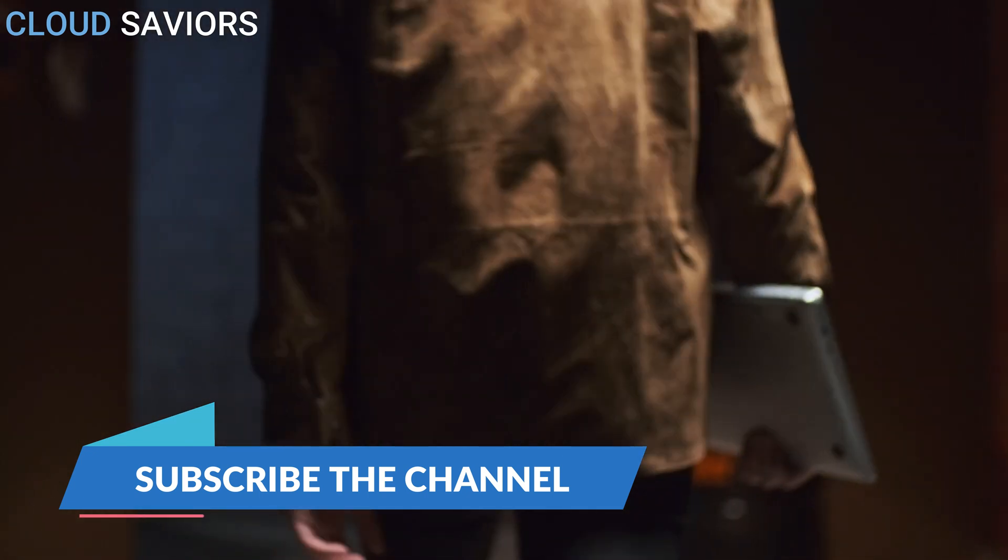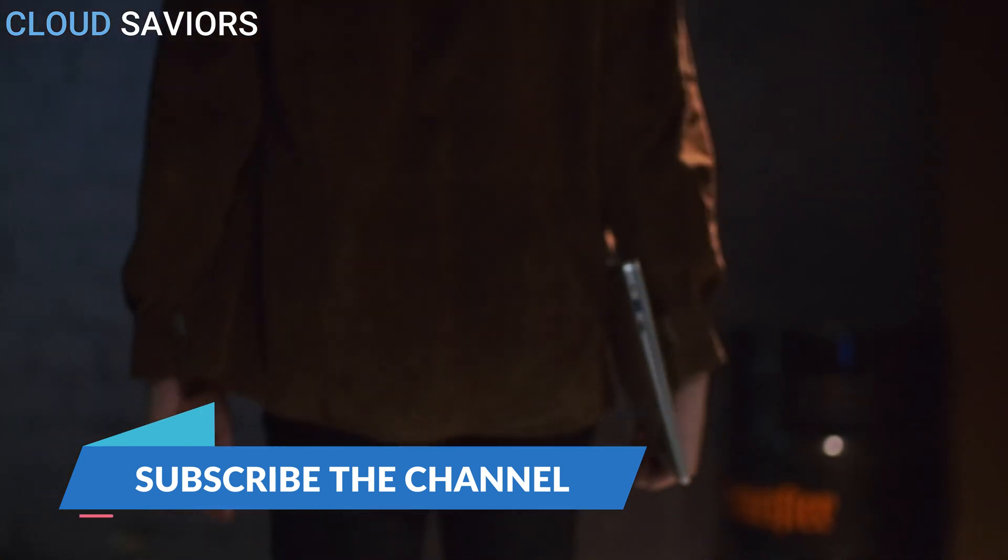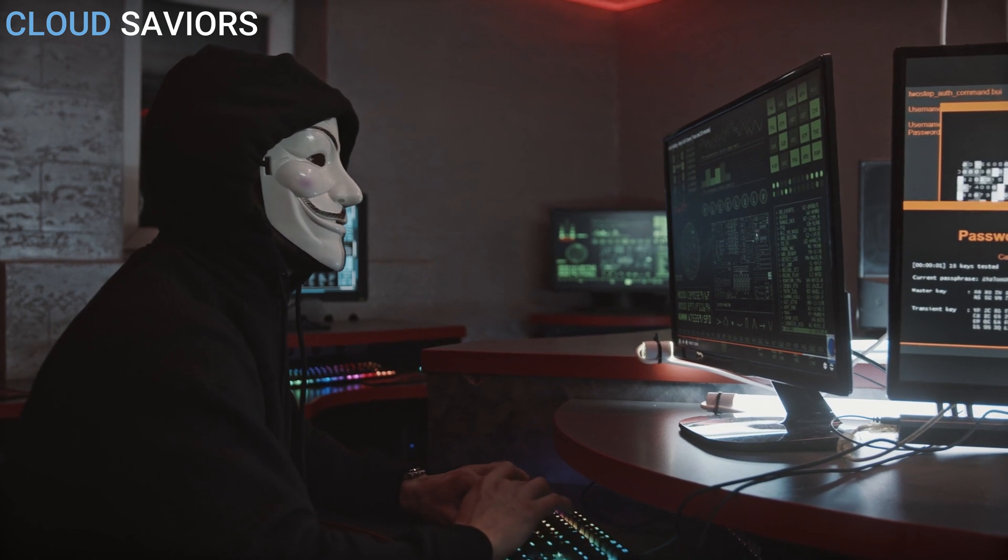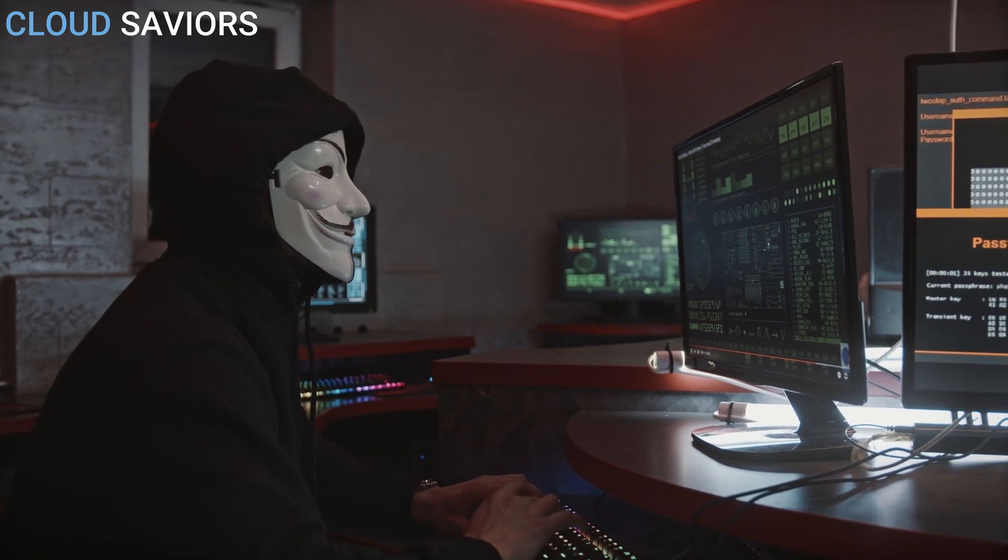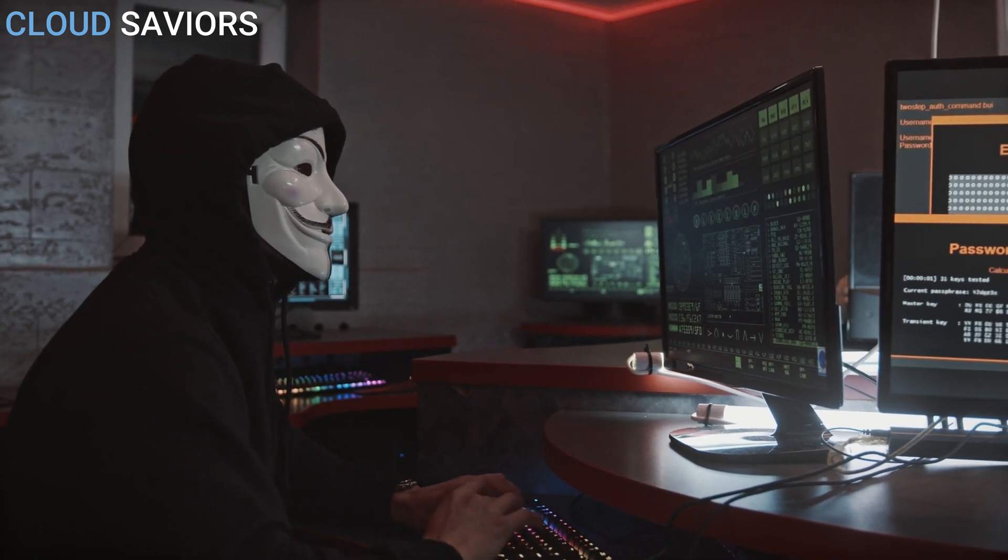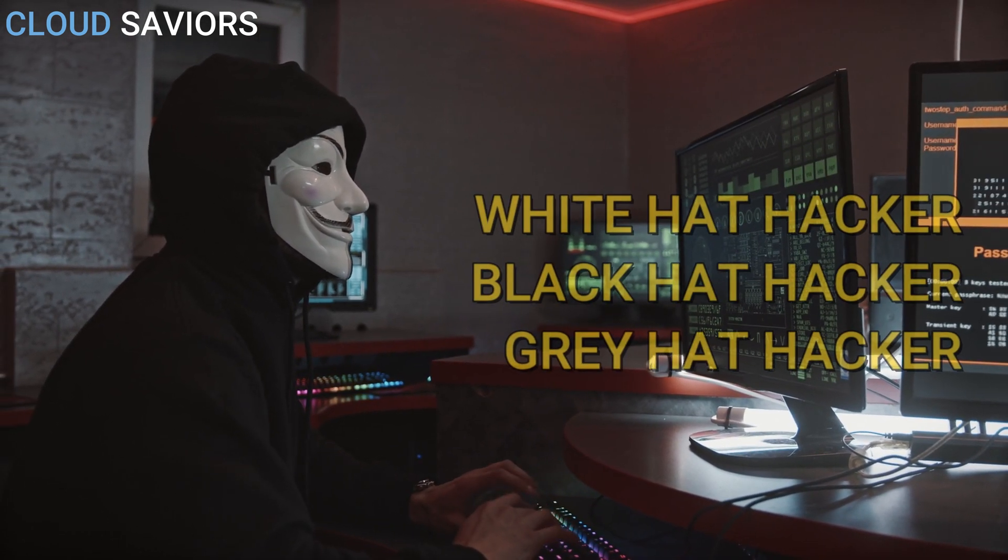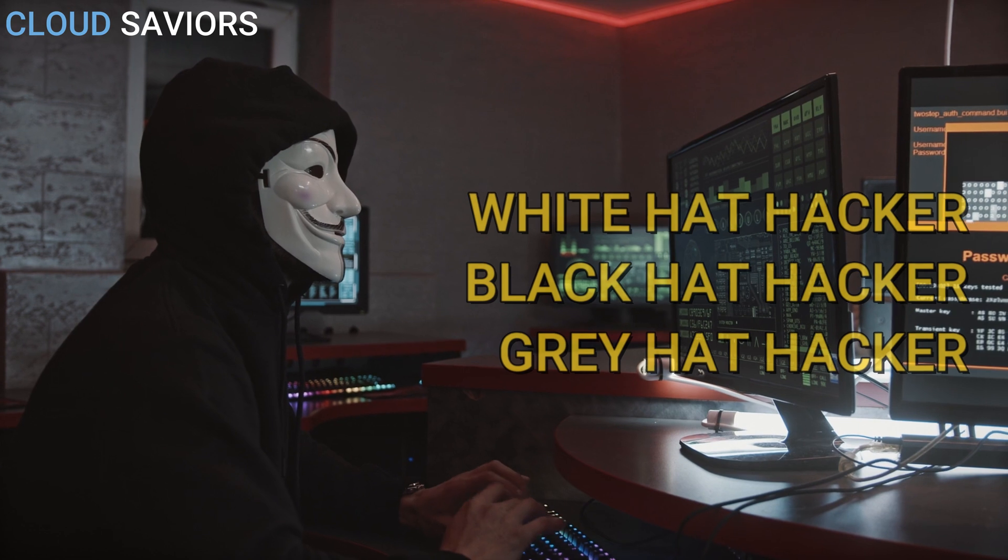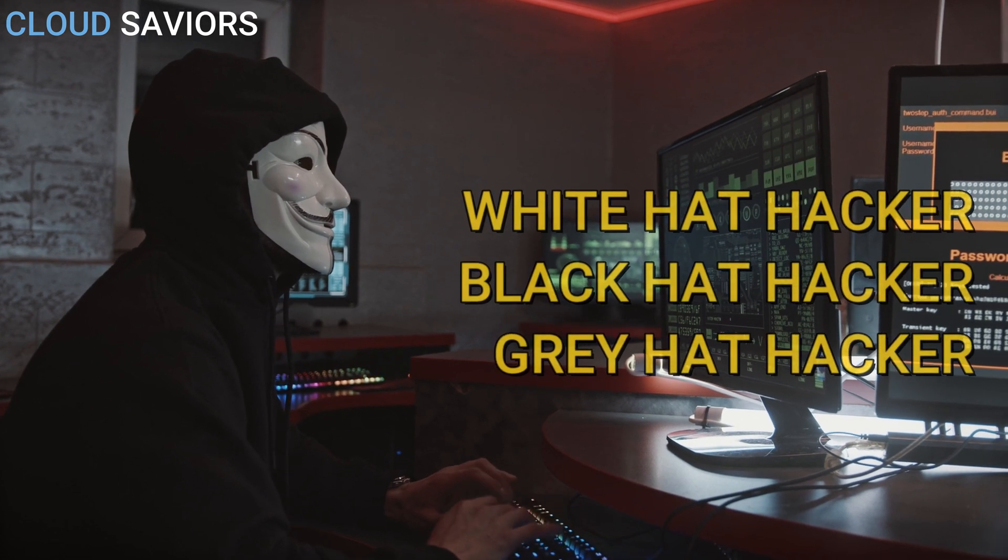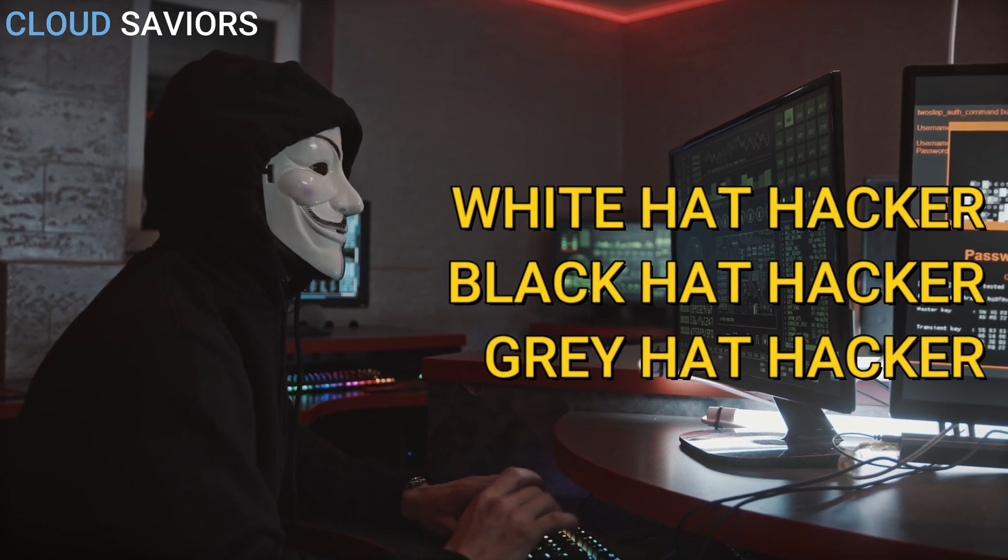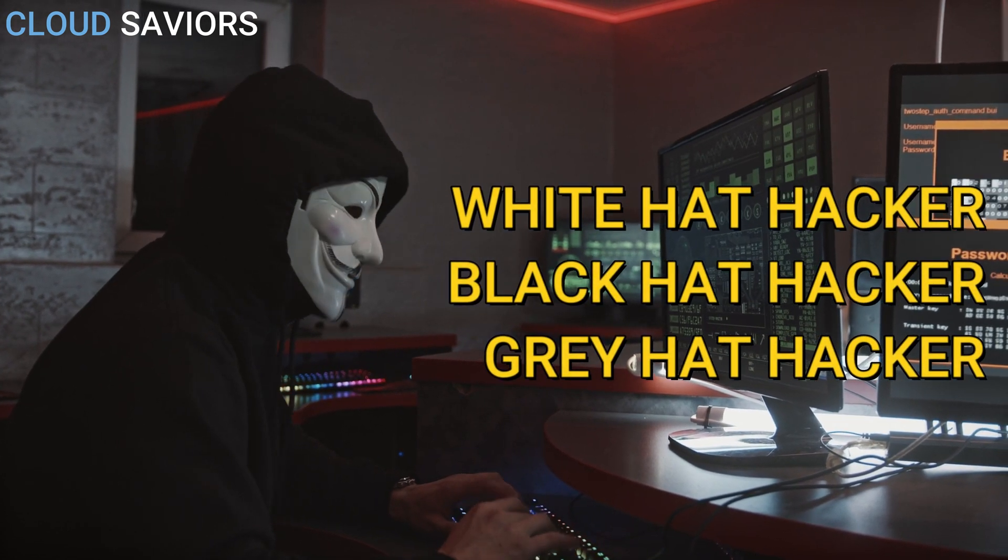Basically we have around nine to ten types of hackers, but in this video we are only covering the main types of hackers: white hat hackers, black hat hackers, and gray hat hackers.